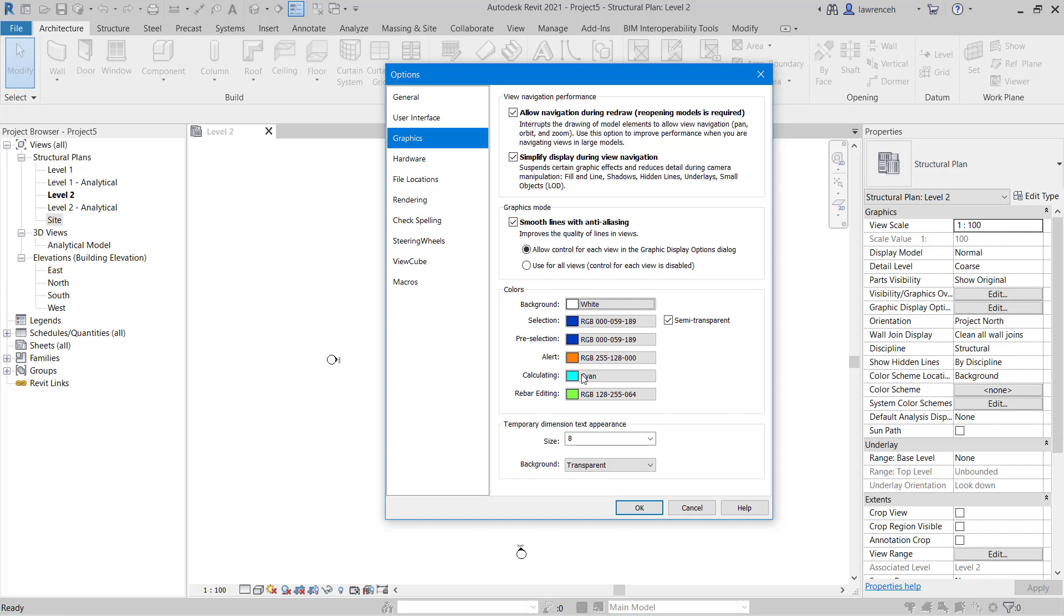We can do the same thing for selection and pre-selection, alert, calculating which is for background calculations such as structural connections, and also rebar editing and you can see this color is green. Again we'll come back to some of these settings once we've learnt about selection and pre-selection. Go ahead and select OK.